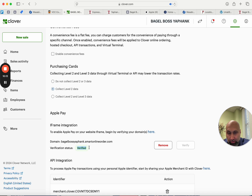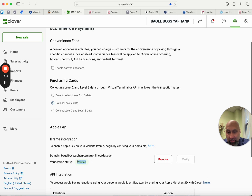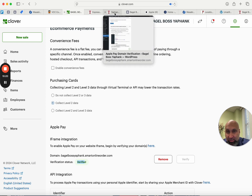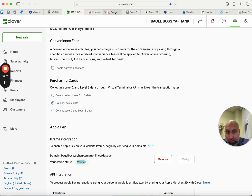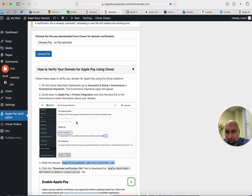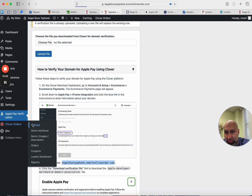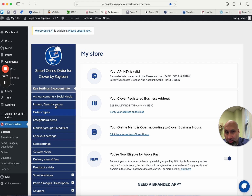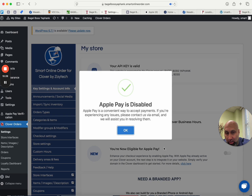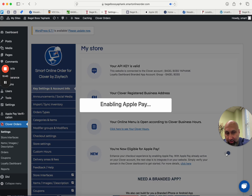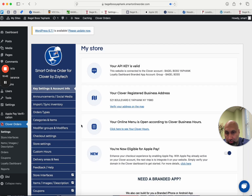Download the verification file, then press Save, and then Verify. That means Apple Pay for this location has been verified. Then take one more step: go to Clover Orders Settings, and where it says you're not eligible for Apple Pay, make sure you toggle it on. Yours may be off by default, so just make sure you turn it on.